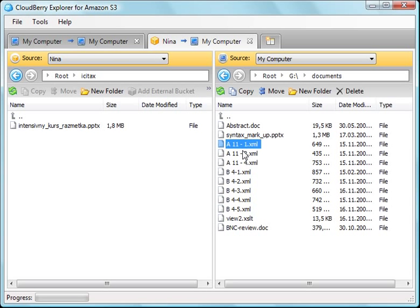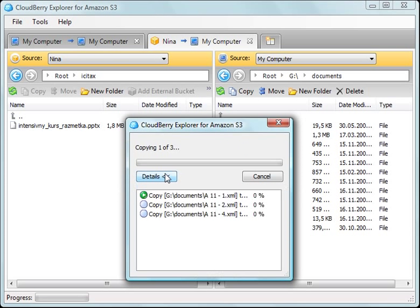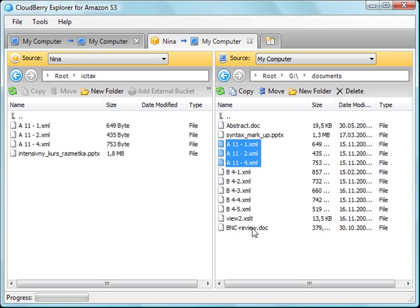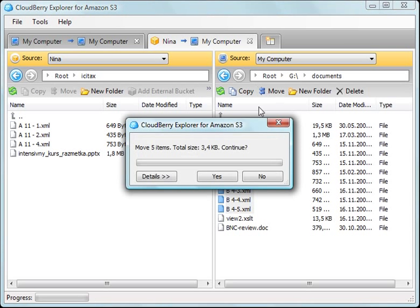Select files and click Copy and you will have them stored online and also locally. If you select multiple files and click Move, you will see files moved to the left.